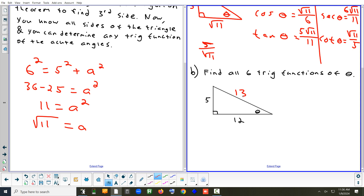This is a triangle where all sides are integers. A right triangle where all sides are integers is called a Pythagorean triple — 3, 4, 5 is another example. There are infinitely many distinct ones. This one is 5, 12, 13.